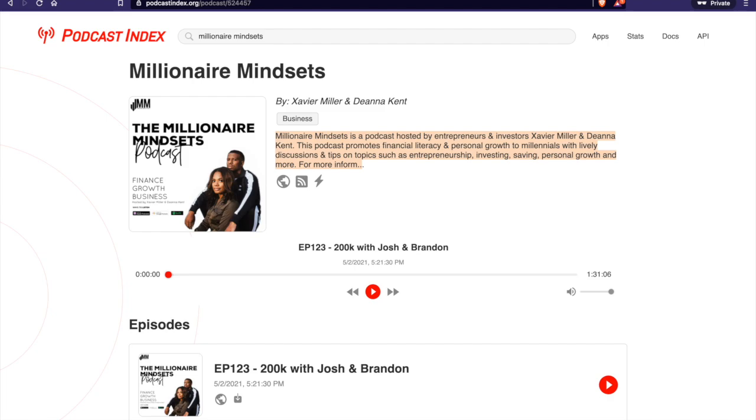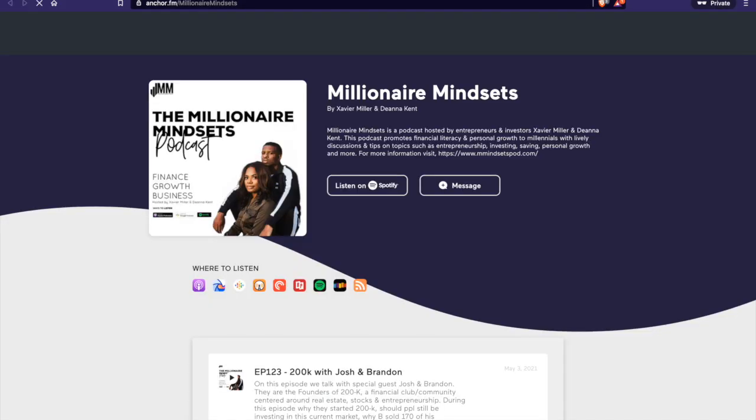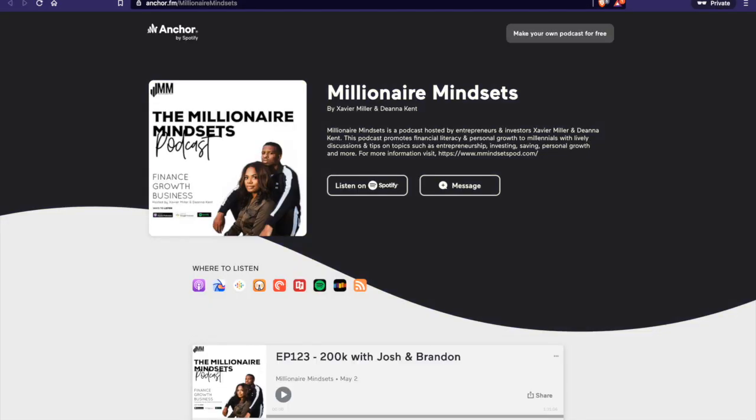The globe is just basically where your podcast is hosted. So for them, I believe it's Anchor. Yeah, here's Anchor.